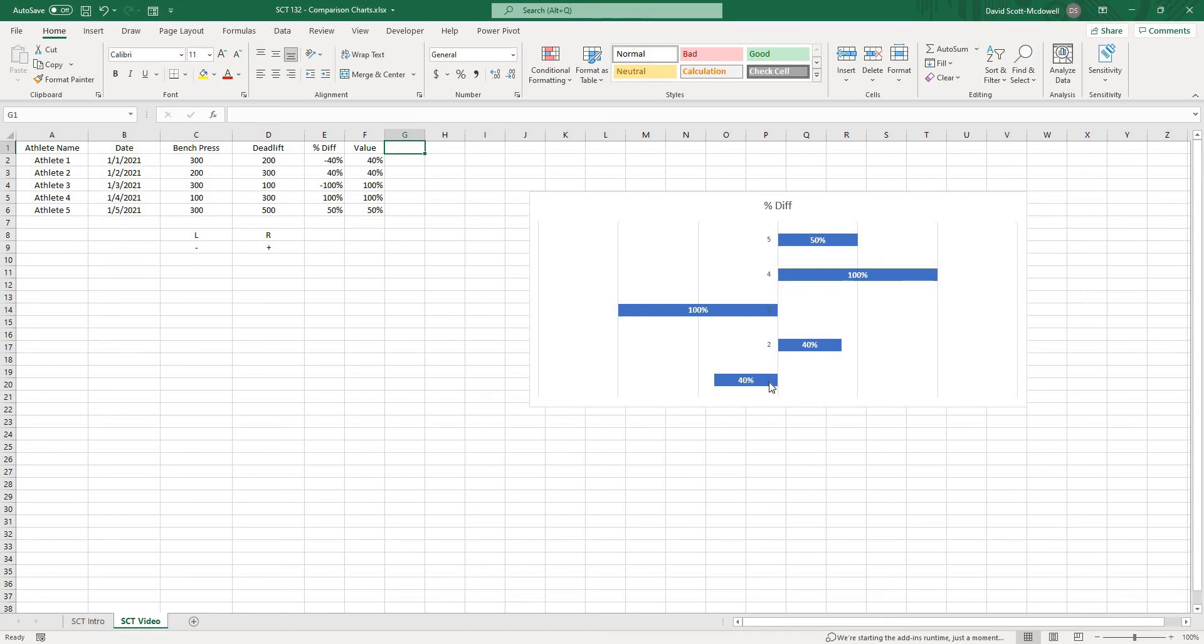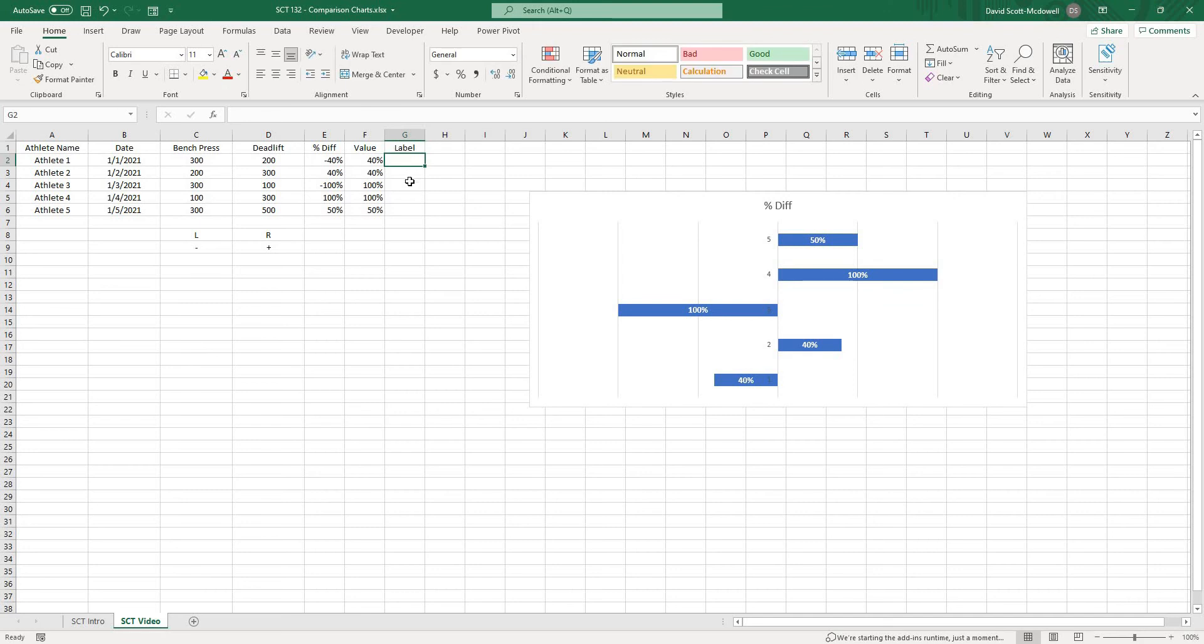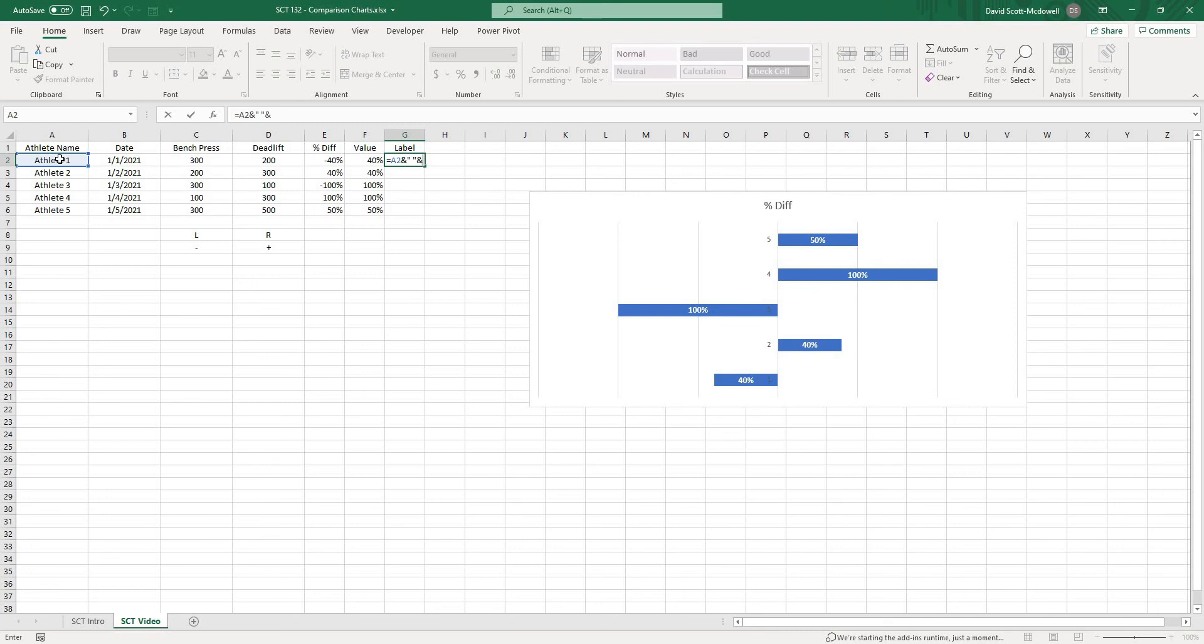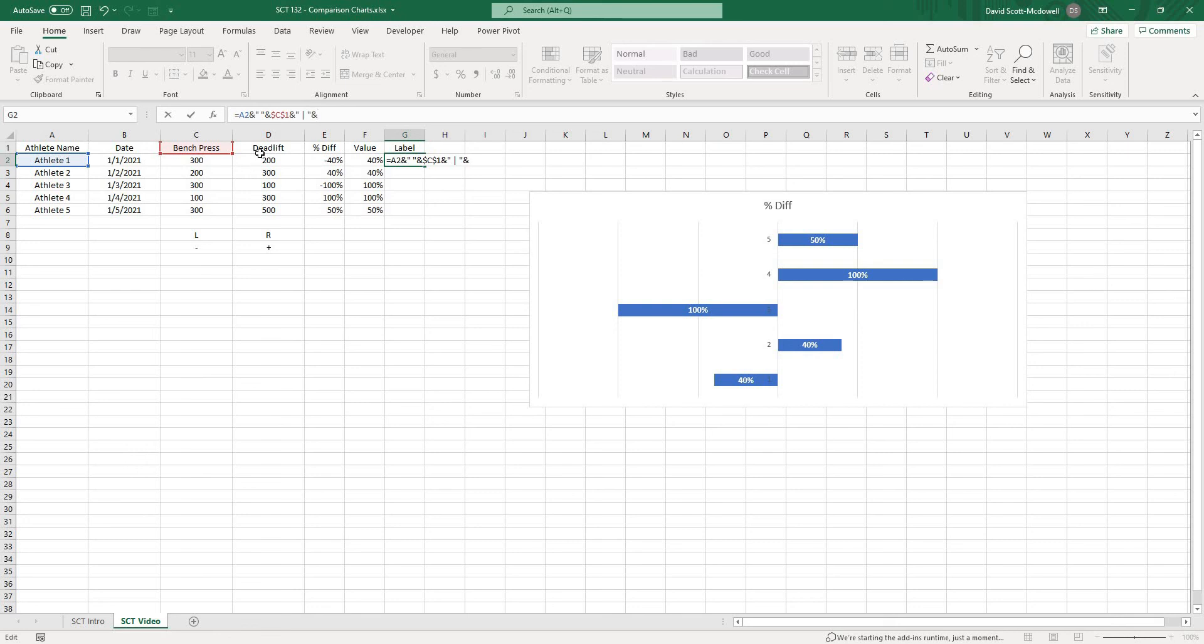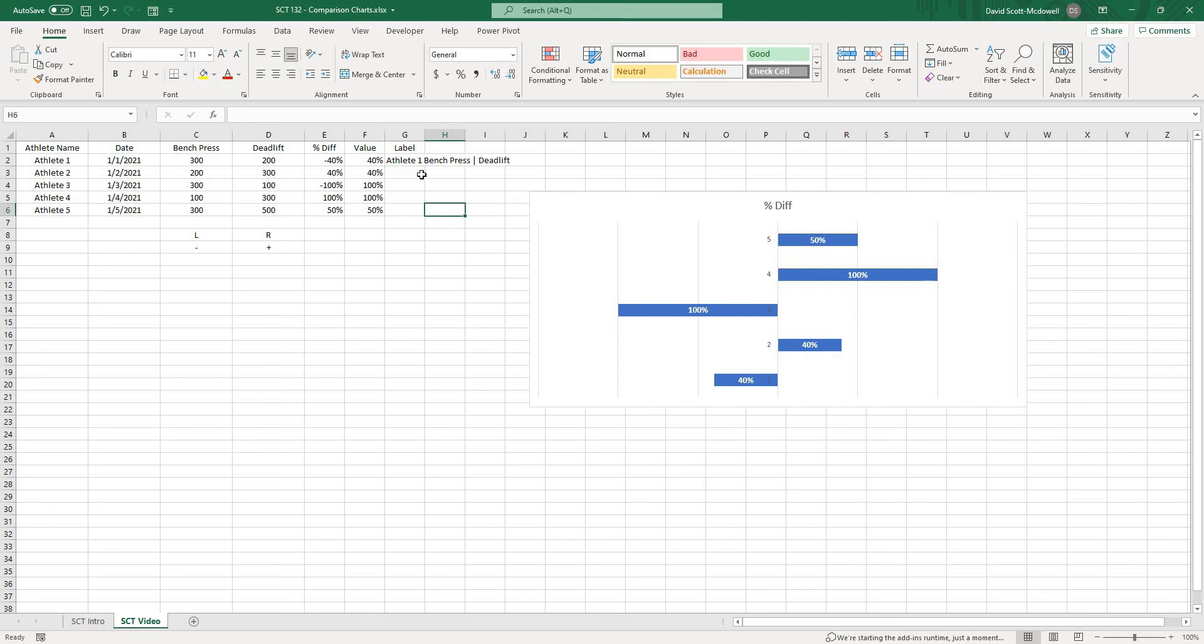Right now we have the series labels of one two three four and five. Maybe we want to create a label and what that might look like is if we go into this first cell we might want to go equals and then the athlete name and then the and symbol quotation space quotation and bench press and I'm going to lock that in because that's never going to change and then another and symbol and then quotation space line space quotation and then another and symbol and deadlift and I'm going to lock that one in because that's never going to change. Now we have something that looks like athlete one and then bench press line deadlift. So what I like to do is put this on my chart as a label because basically what that signifies to me is that the bench press is on the left and the deadlift is on the right.